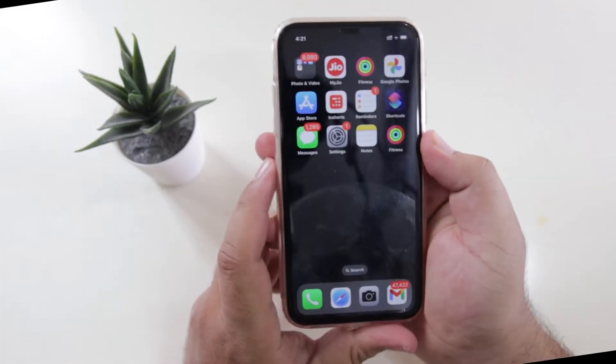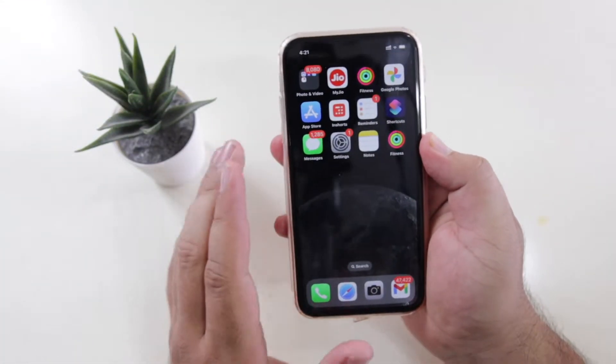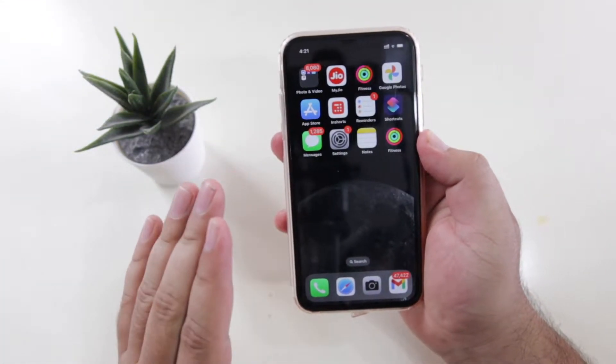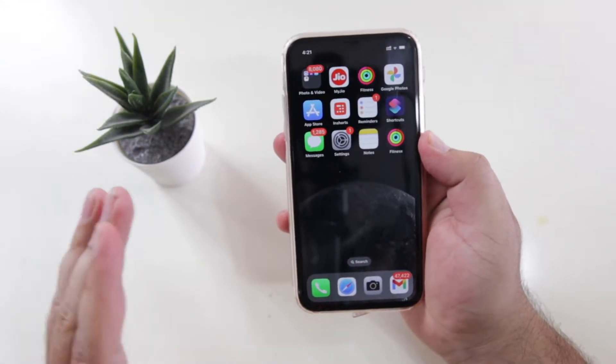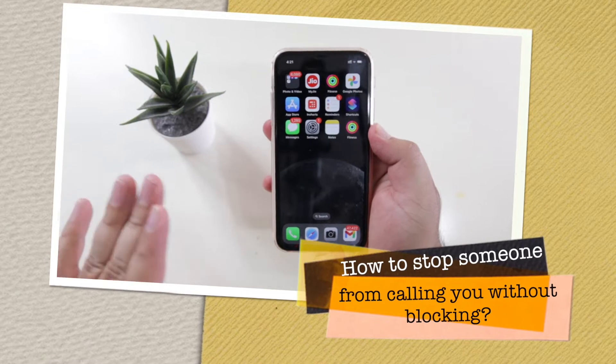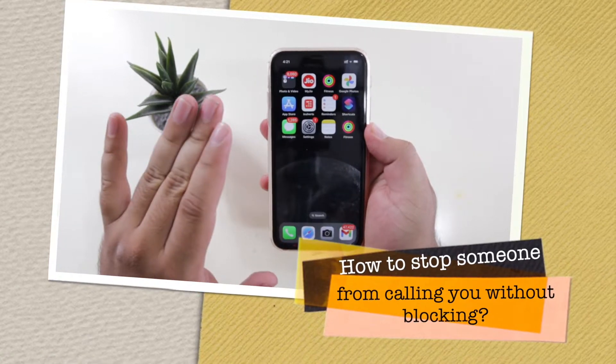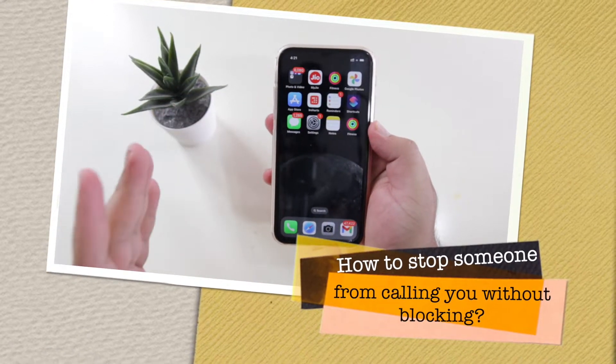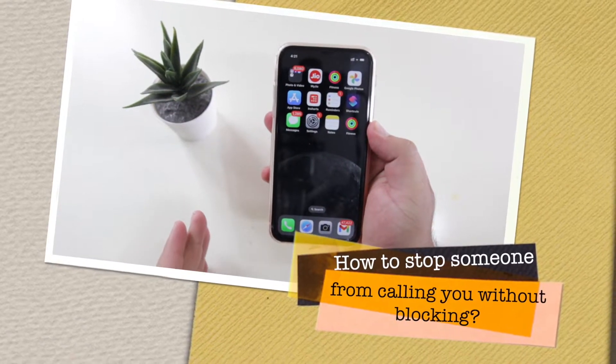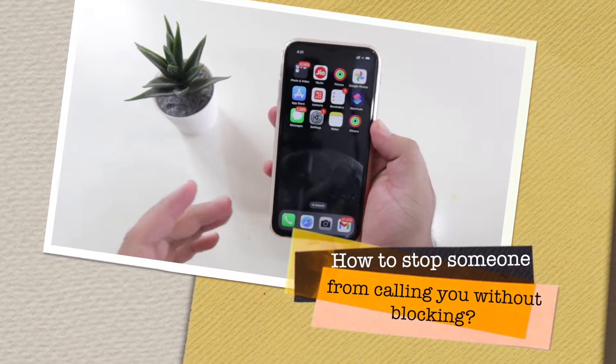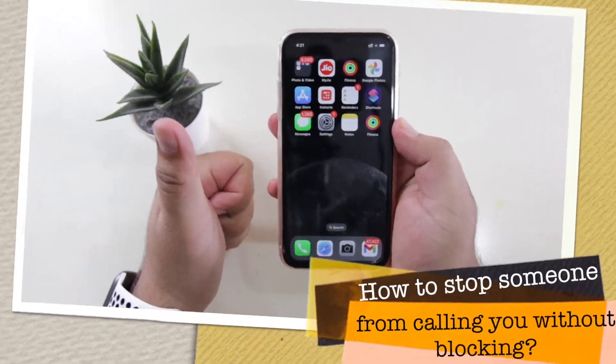In this video I am going to show you how to stop someone from calling you without blocking them. Watch this video till the end and let's begin.